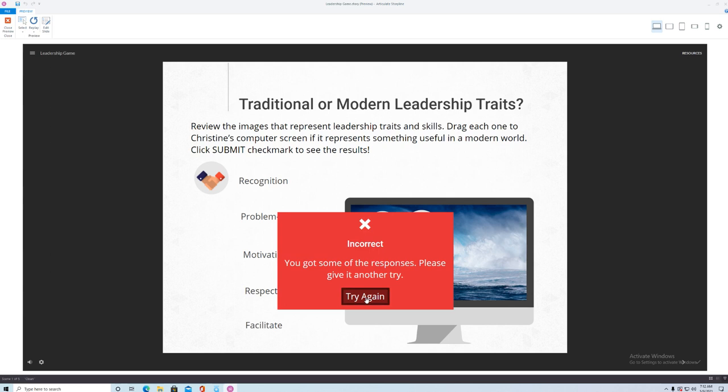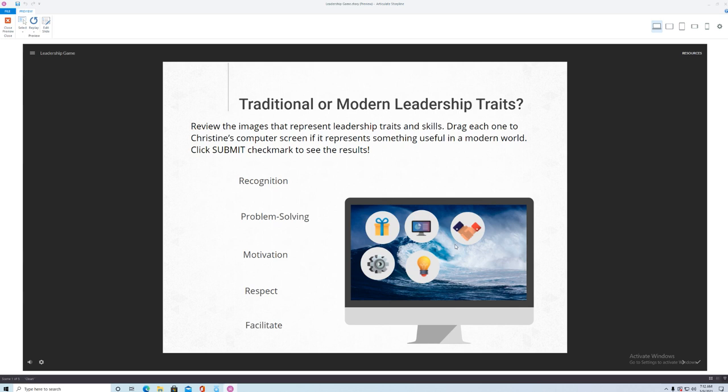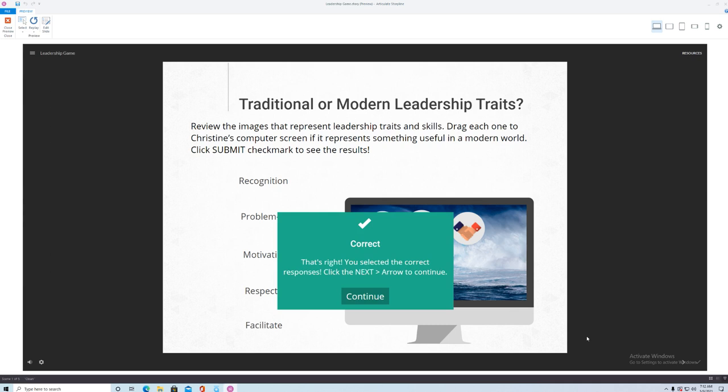So you know what I'm gonna put all the things on the screen because when you think about it all of these skills and traits are important to have for a leader that's moving into a remote role. So I'll see if all these work. Oh Eureka, it's correct and so now we will move on to the next section.